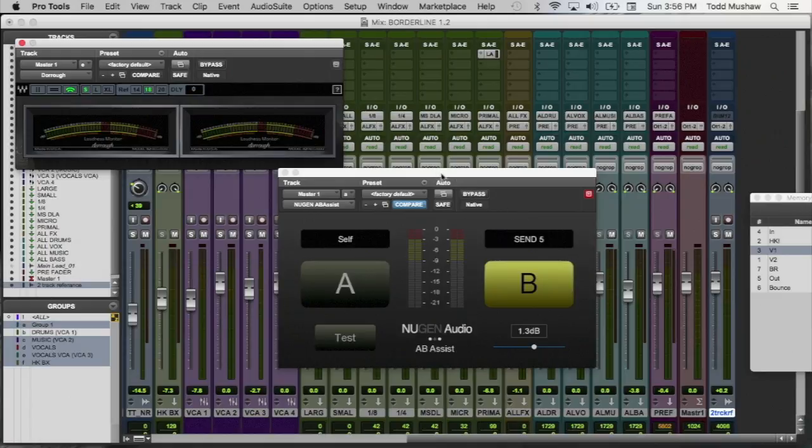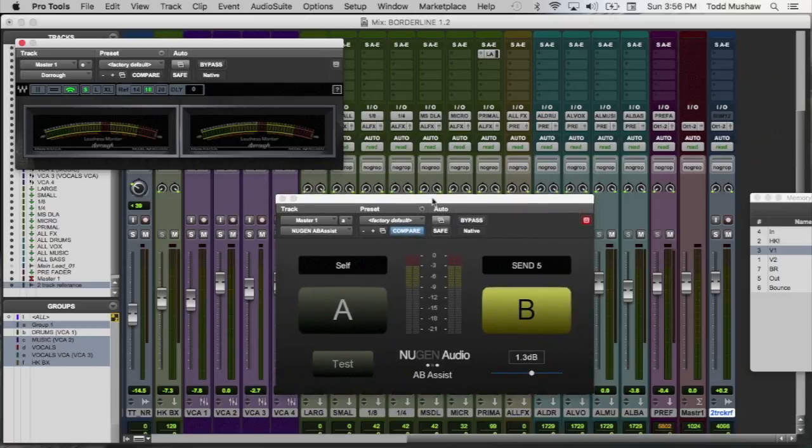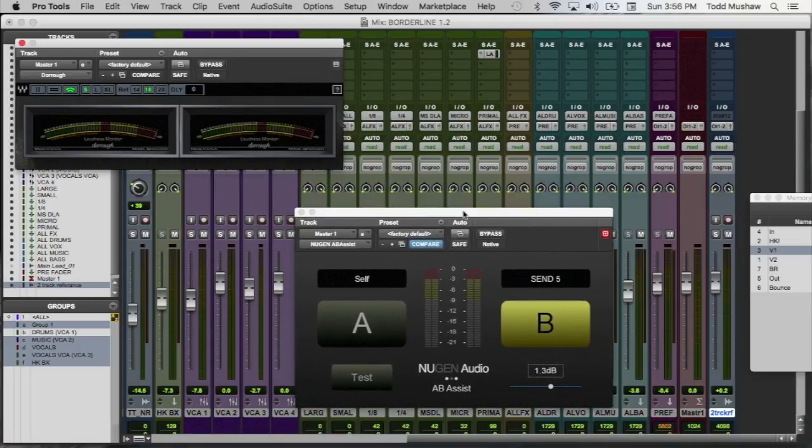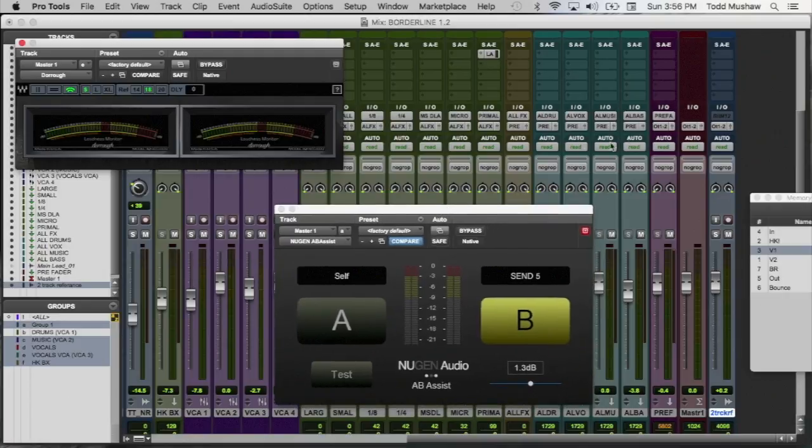So usually my goal is, at the bare minimum, is to beat the reference mix. So how you set this up, it's very easy to do.